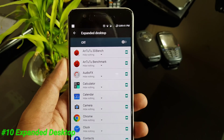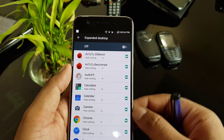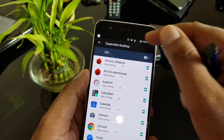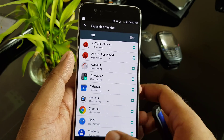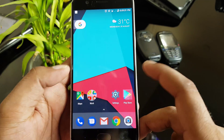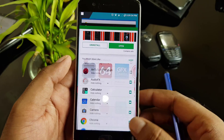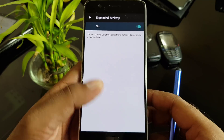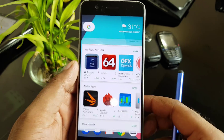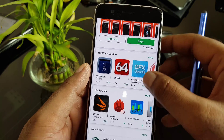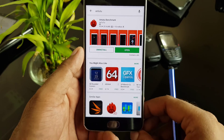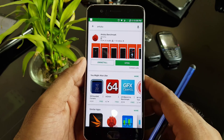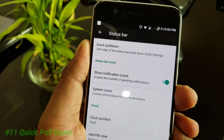There is another very good feature called Expanded Desktop. Once enabled for a specific application or all applications, it will hide the status bar so you can enjoy the complete screen experience. For example, opening the Play Store shows the status bar is gone, which looks great on a big screen. Going back brings the status bar back.